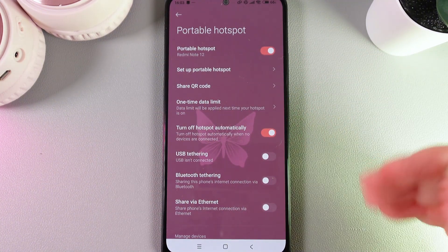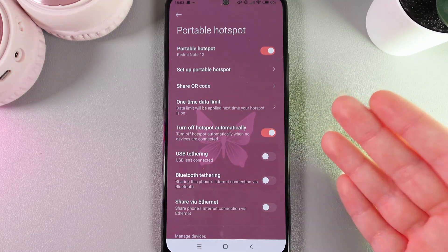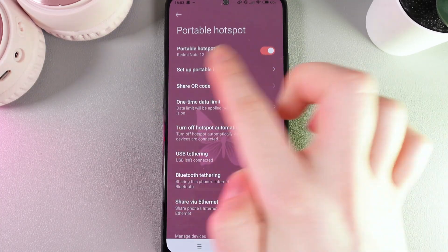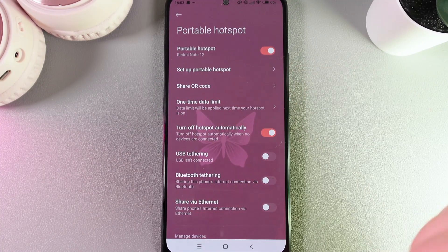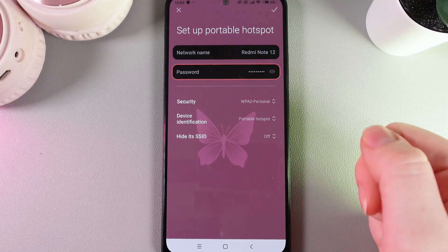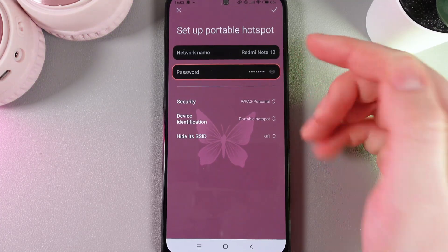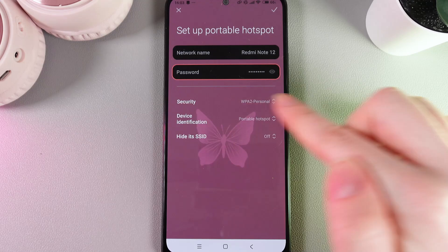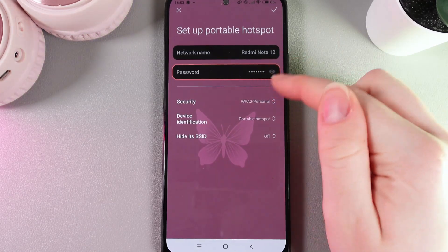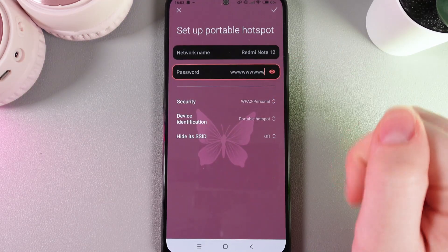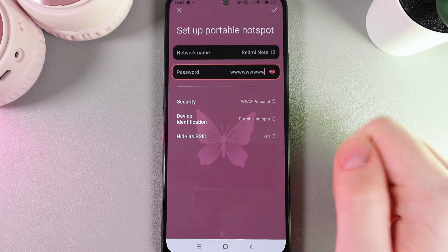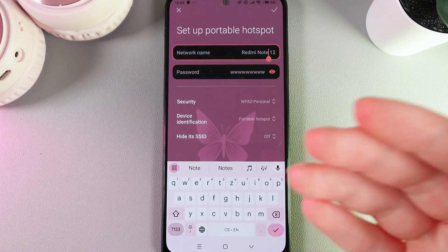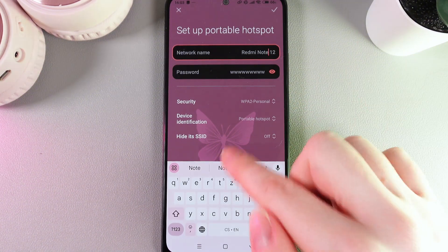Now, if you would like to share your hotspot with anyone else, here we would need to go to this tab which is named Setup Portable Hotspot. You'd be able to find the network name, which is currently the name of my phone, and also the password, which we can see by clicking on this icon. Both of these you are able to change by just clicking on them, removing the old one and typing in the new one.